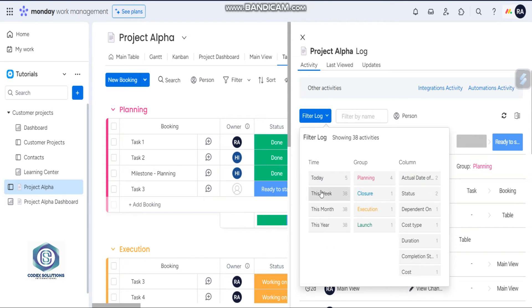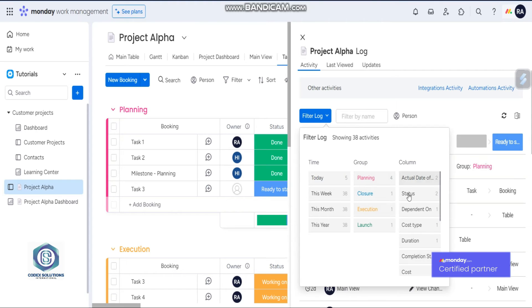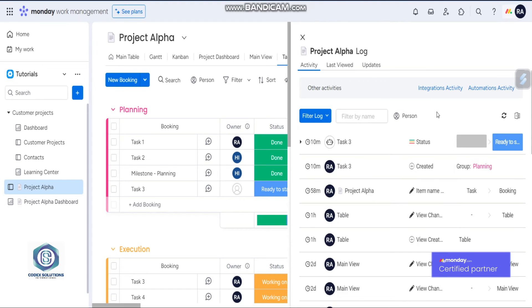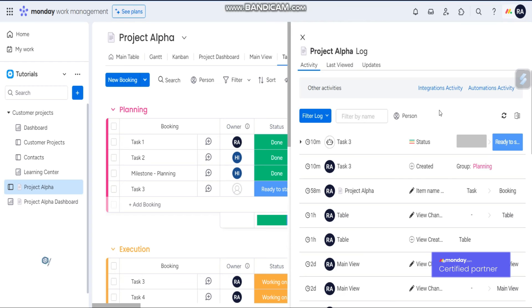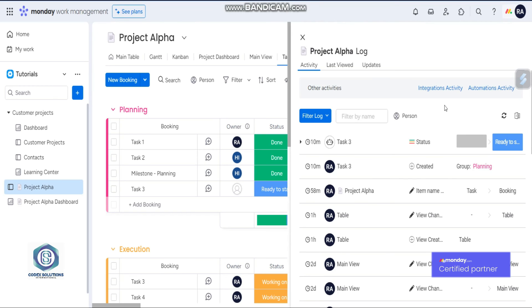Like today, this week, this month, this year, or by group, by columns. And on Pro plan you have a history of one year, and on Enterprise plan you got history for five years. Thank you for watching. If you have any questions, please ask in comments.